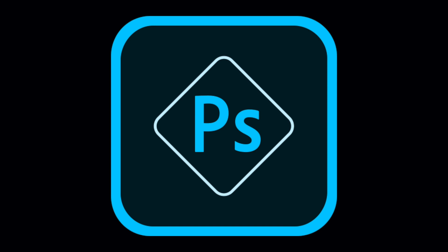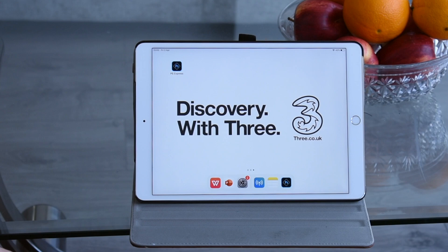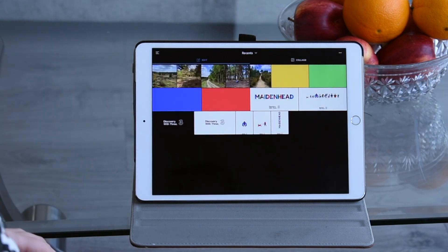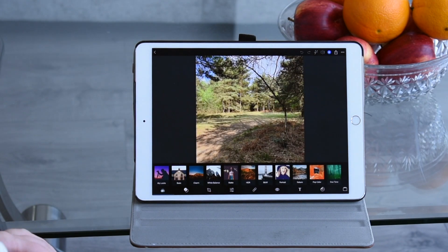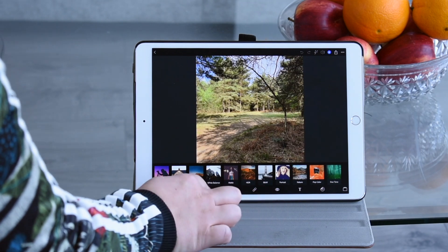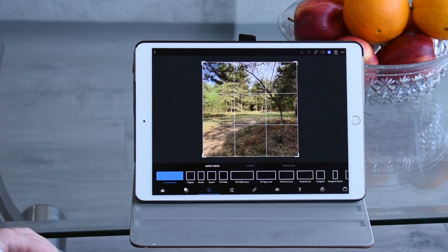Let's jump straight in. We are going to be using Adobe's Photoshop Express app. Once signed in, your gallery will open up with all your photos. Choose an image you want to edit. There are lots of settings to choose from, but for now we're going to use the crop function.